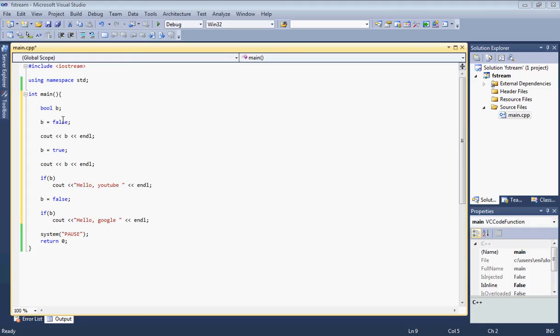Then we display that boolean value. When B is false, we should see a zero because zero stands for false. Then we set the boolean value to true, so once we display that, we should see a one.